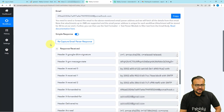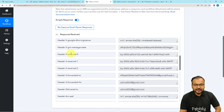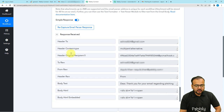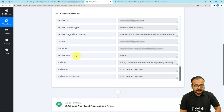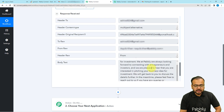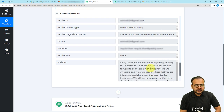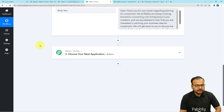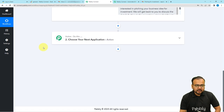We received a new email and the data has been captured in our workflow. When you scroll down you will find all the details and the content of the email. From the Body Text label you can see the content of the email. We got the email captured along with details of who sent it, where it came from, the subject, and all other details.